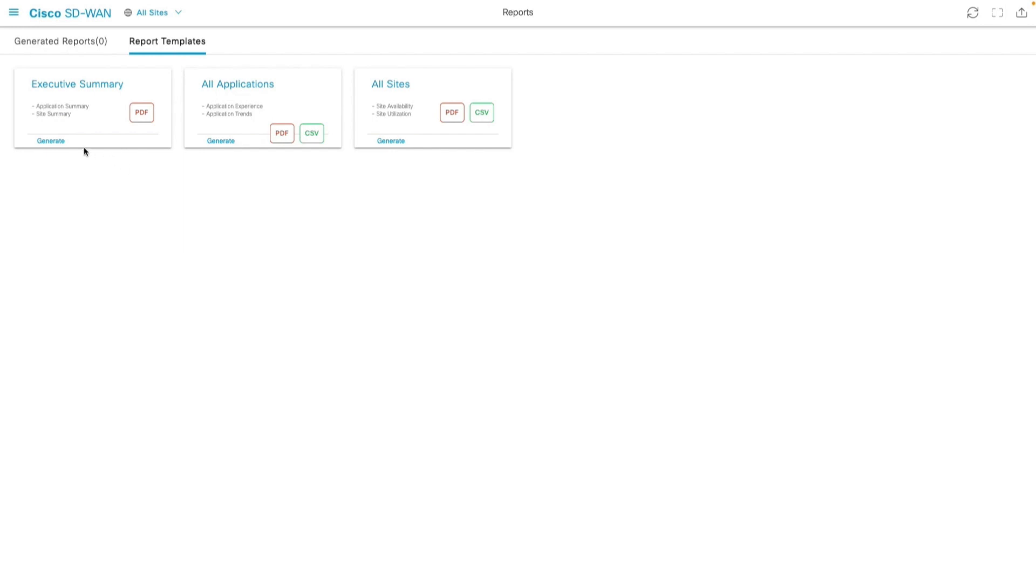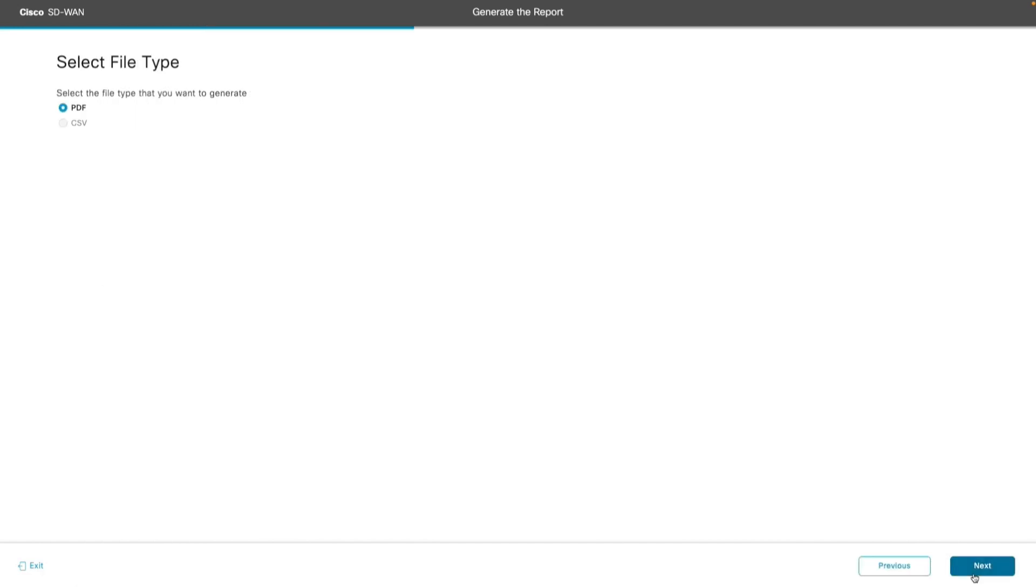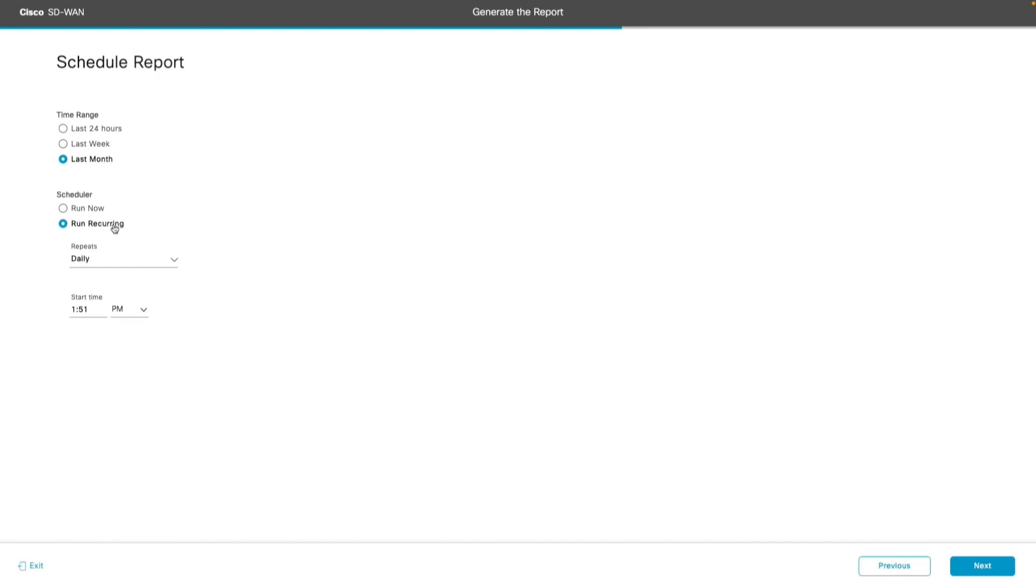Let's click on generate and enter the name of the report as demo summary. Type of the report is going to be PDF. We are going to run this report for last month. For scheduling, we have option to use either run now or recurring at specific time interval.